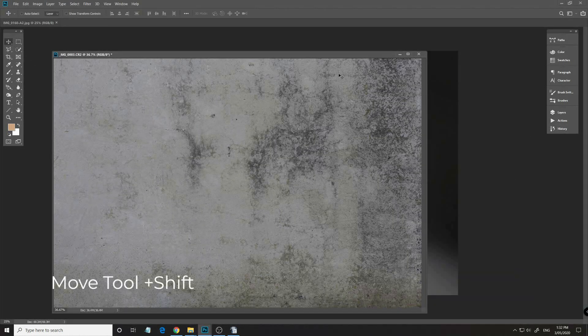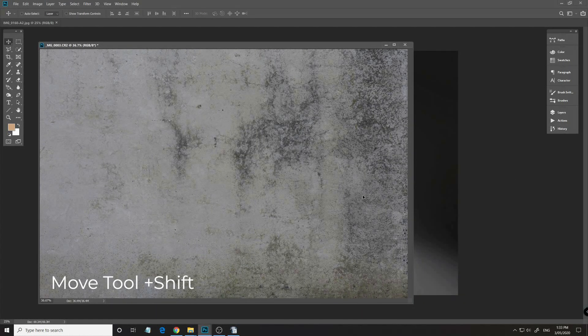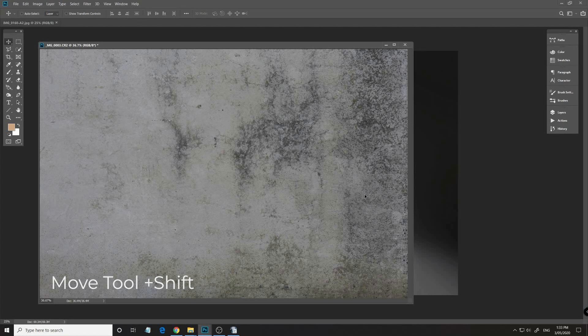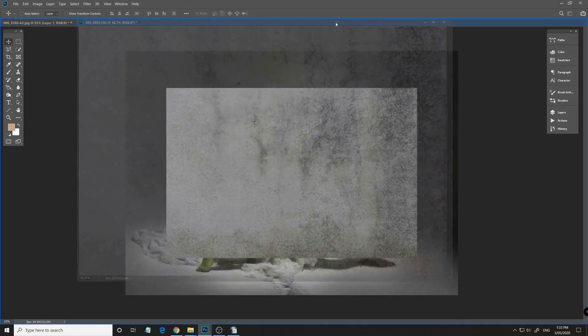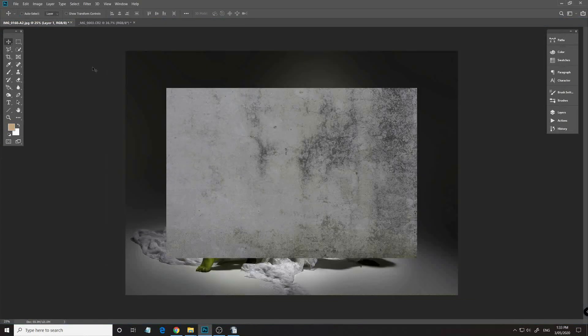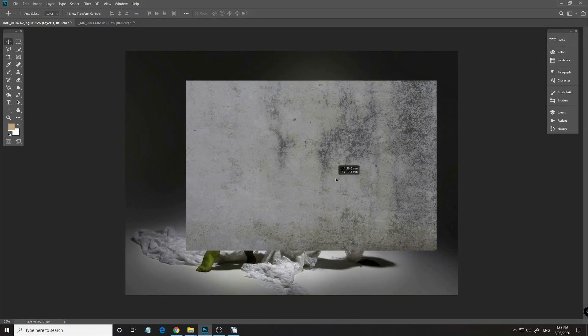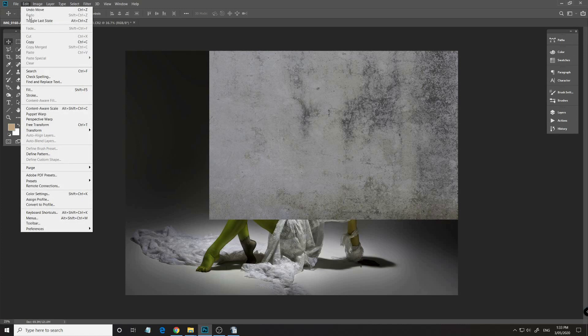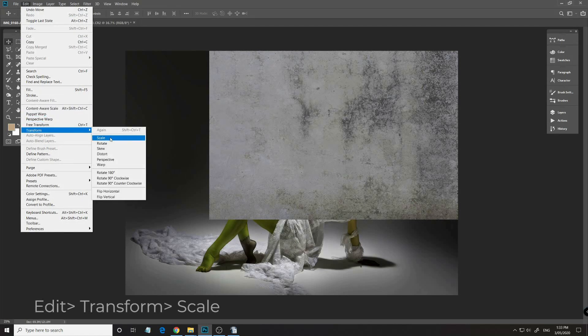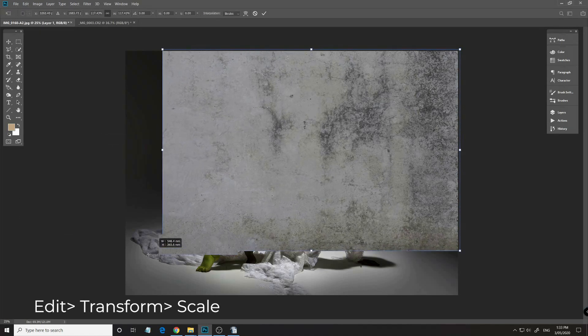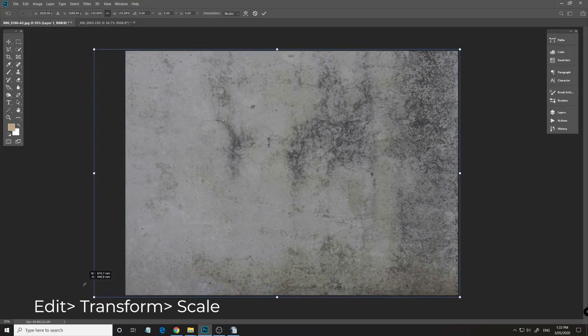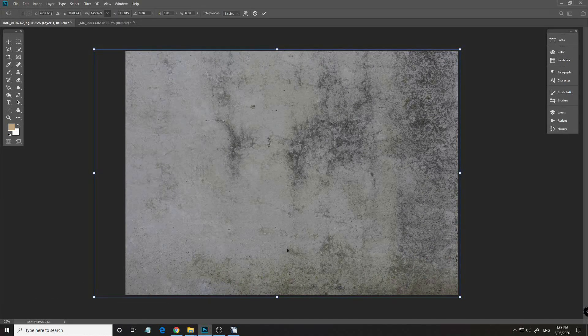Now our texture is cleaned up. Let's drag and drop it into our main image by using the move tool and holding the shift key down. Once it is placed let's position it, and then we need to resize the image. We do that by going to Edit, Transform, Scale, and then hit enter to confirm the change.